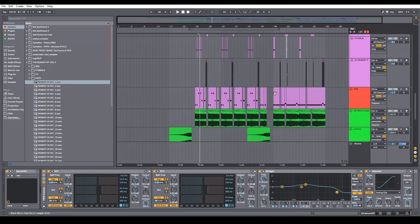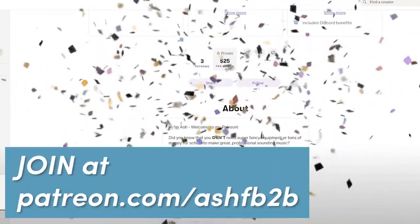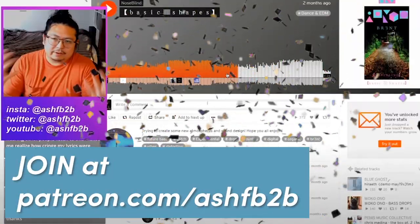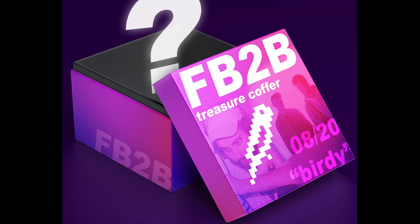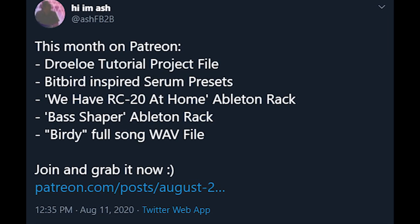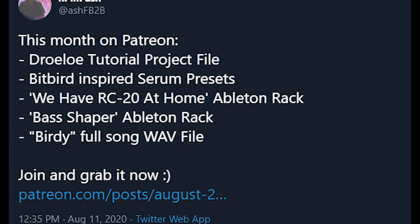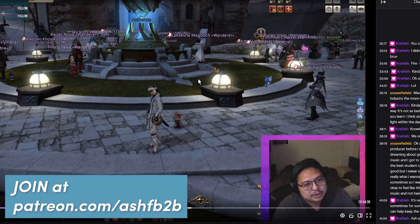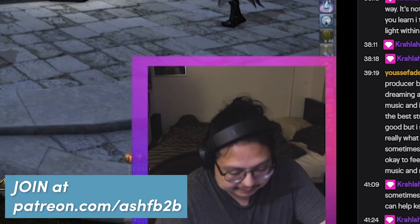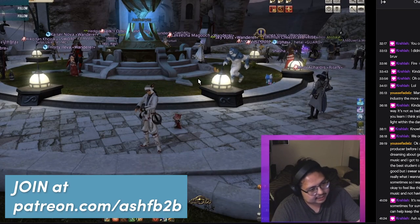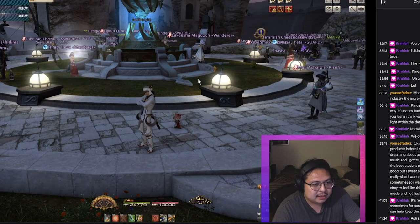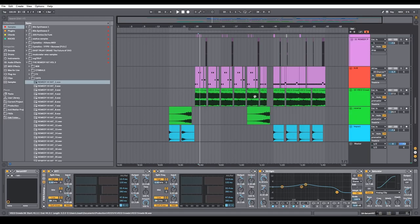A great place to keep learning is today's video sponsor, which is my Patreon. If you join, you can get song feedback from me and more in-depth tutorials. I also offer the monthly treasure coffer, which comes with exclusive project files, samples, presets and more. You also get access to all my stream VODs where I talk about my experiences in the industry — getting signed to labels, getting booked for shows and working with bigger artists. But if you want to support me for free, just keep watching this video.